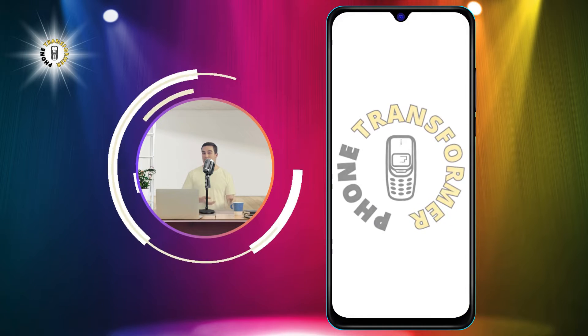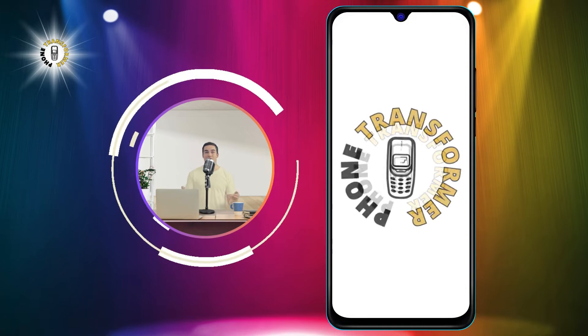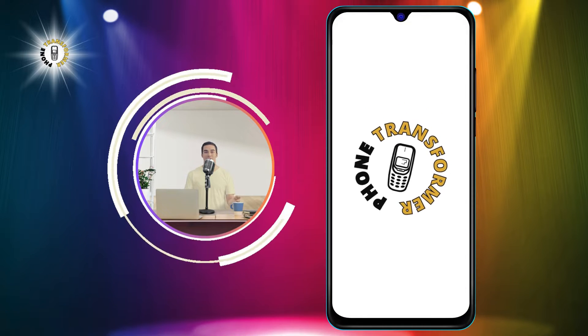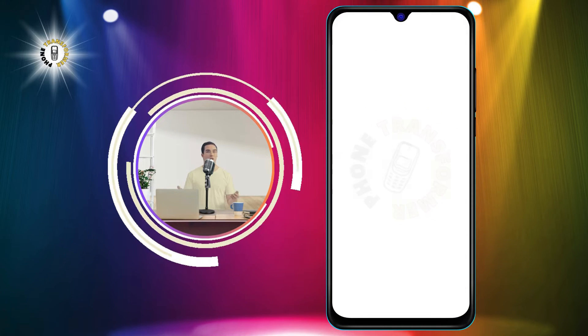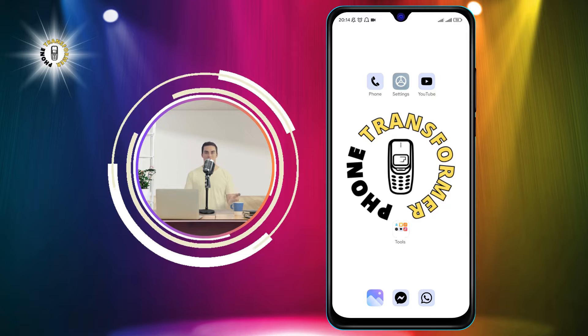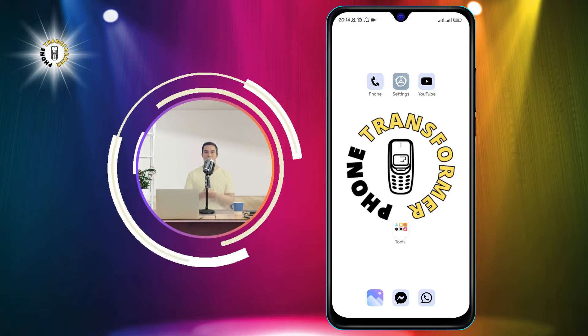Hello and welcome to Phone Transformer, the channel where we show you how to transform your phone into a powerful tool.